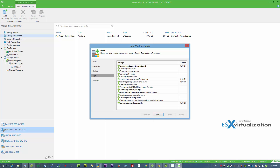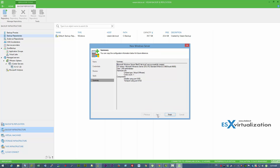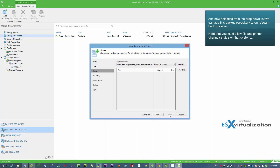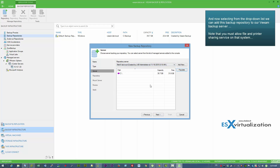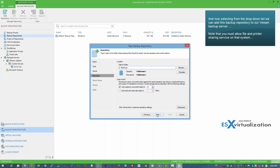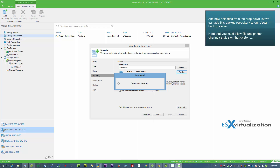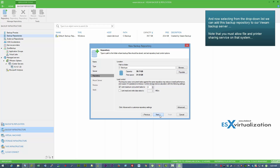As a Veeam node you can use any storage. It can be a file server with local DAS storage, it can be a NAS server connected via the network, it can be a Linux server — and all of this can be combined together and added to form the scale-out backup repository.